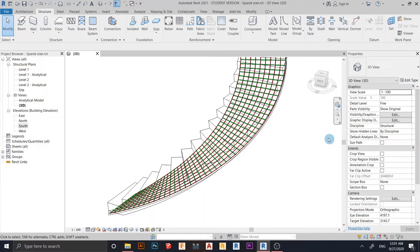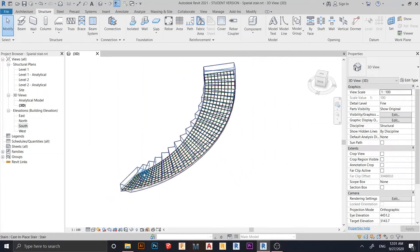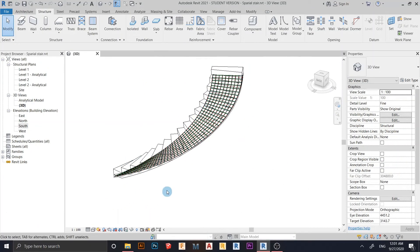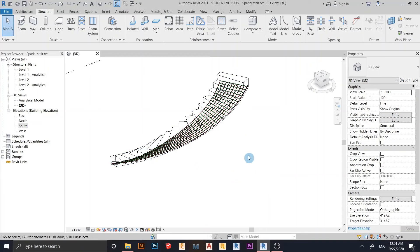Hey, what's up everybody! Welcome back to another awesome tutorial in Revit Global Knowledge. Today I'm going to show you how to create a spiral stair in Revit, and we will also add reinforcement rebar. I think it would be pretty interesting because you might need some tips and tricks to create your spiral stair rebar in Revit. We will walk through together from start to finish, placing our rebar using freeform rebar.